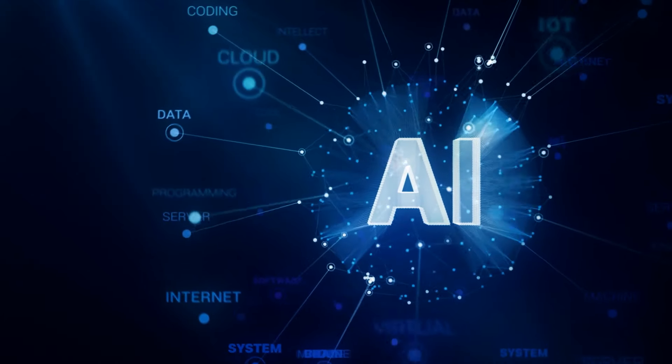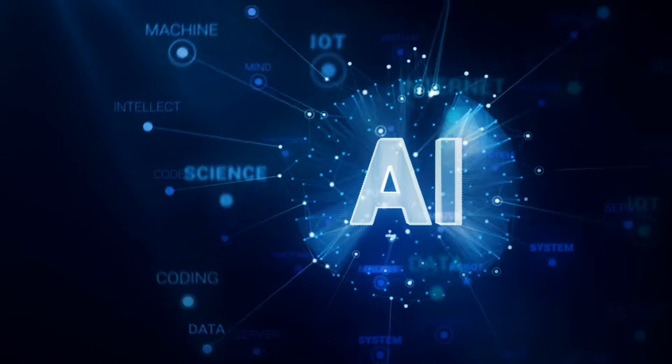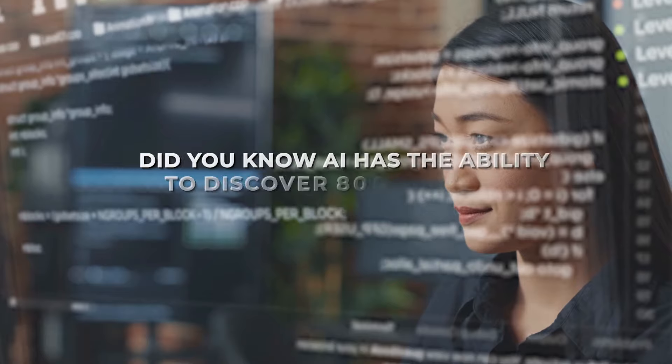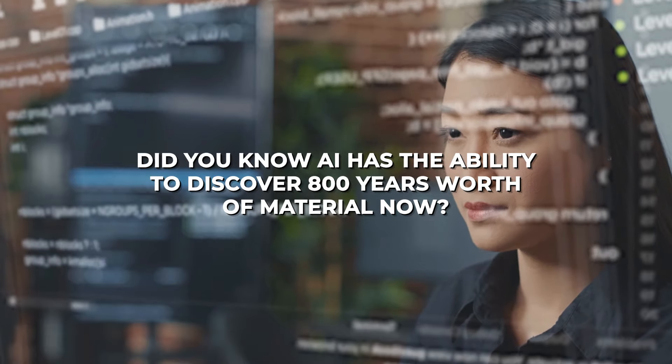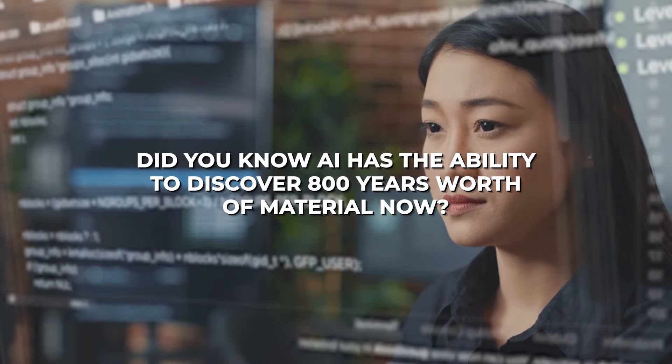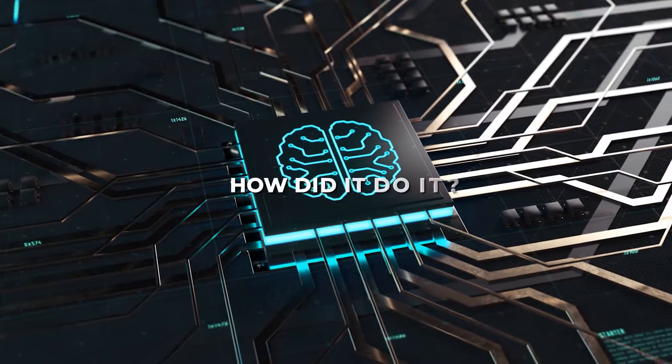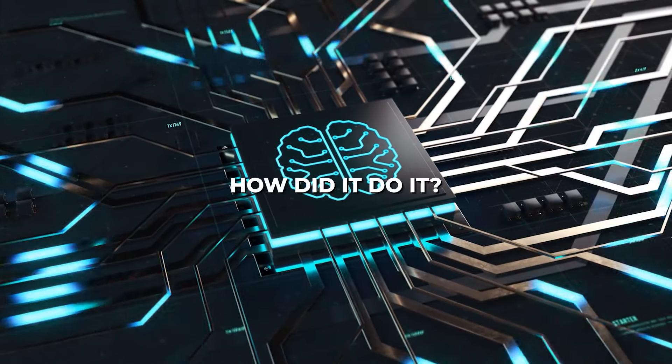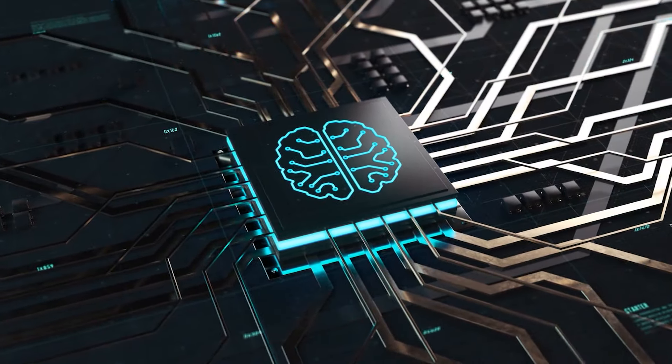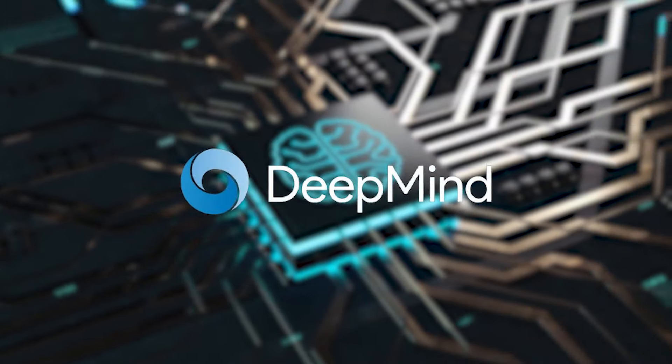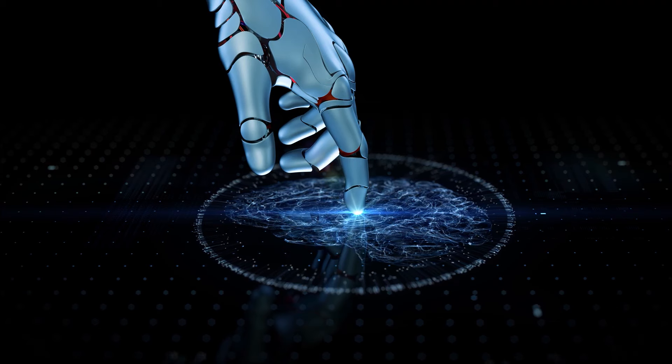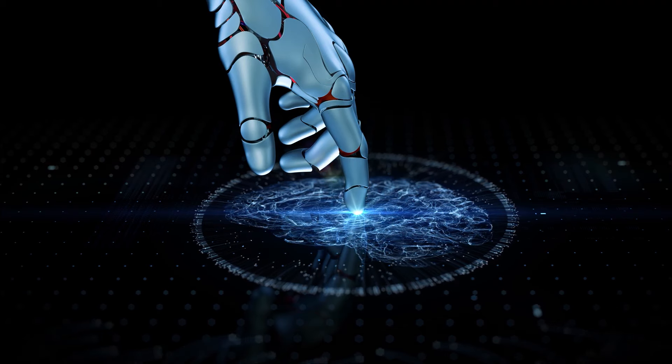Subscribe to AI Symbiosis for more AI news and updates. Did you know AI has the ability to discover 800 years worth of material now? How did it do it? To find out, please click on the video popping up showcasing Google DeepMind's new AI. We'll see you there in a second. See ya!